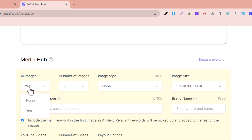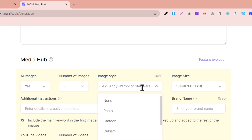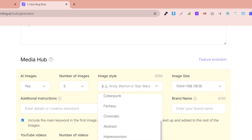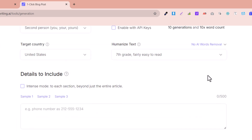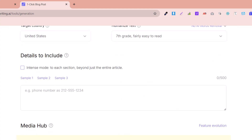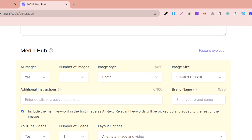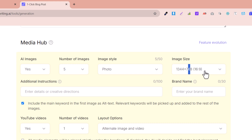The AI can generate images — select Yes. Number of images I select is 5, and the image style should be photo, cartoon, expression, or fantasy. I select photo because our article is related to WordPress themes, which are originally in photo style. You can also select the image size according to your needs — I select the default size.